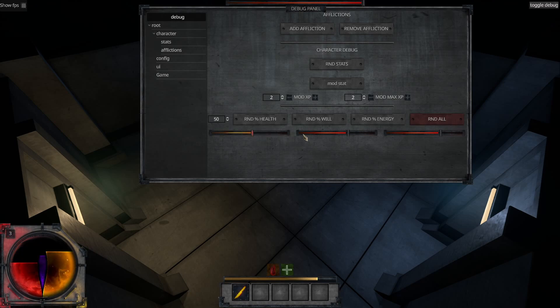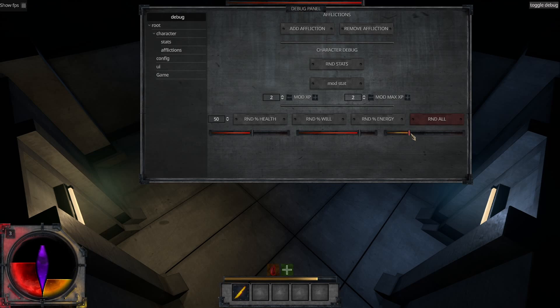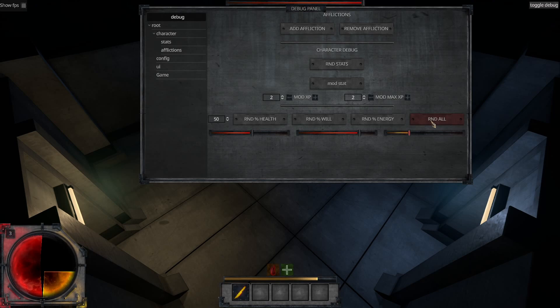I also created a debug panel in which I plan to control all the game signals and functionality, so I can call all of those same methods whenever I need, either on gameplay or just testing stuff in the debug panel itself.